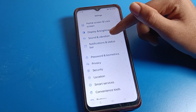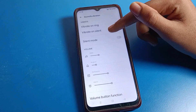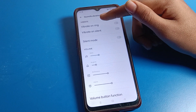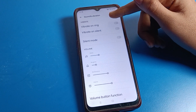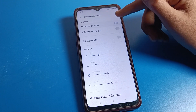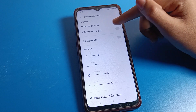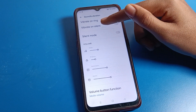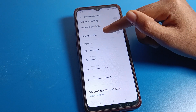Scroll down and you can see 'Sound and Vibration' — click here. If you want to turn on vibration, you can enable 'Vibrate on Ring' so your phone will vibrate on ring. You can also enable 'Vibrate on Silent' for silent mode.